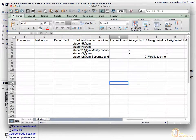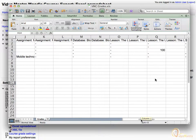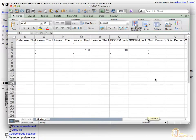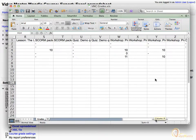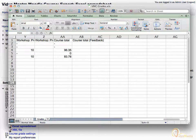You can view the Grader Report by opening this file in Microsoft Office or any other spreadsheet program. Drag the horizontal sidebar to the right to view all activities and respective grades. Now close this file.